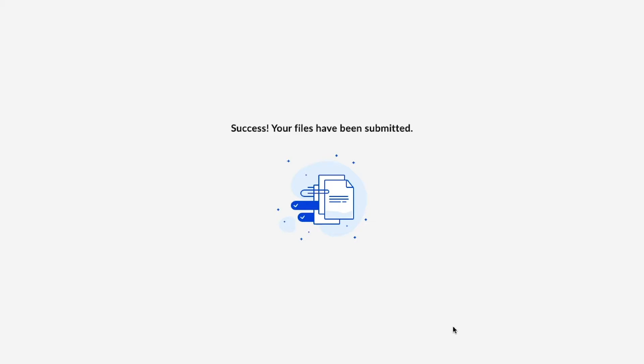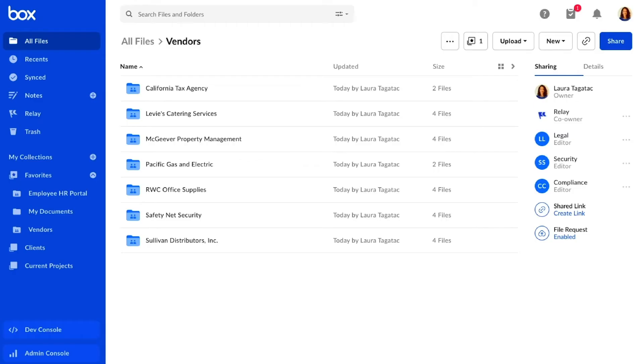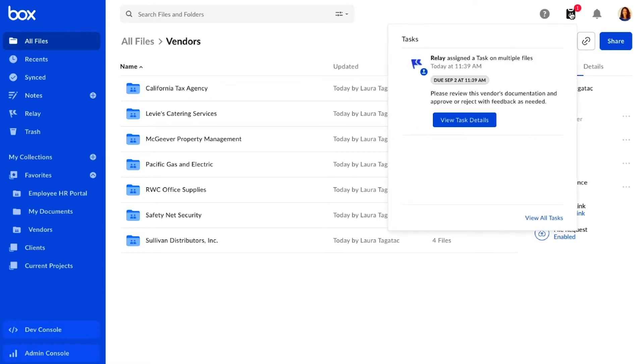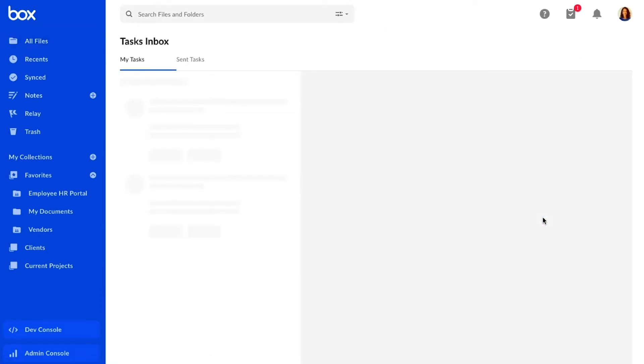Once the vendor has submitted their documentation, I get notified that I have some files to review. I can easily keep track of this and any other ongoing work in the all new tasks inbox.